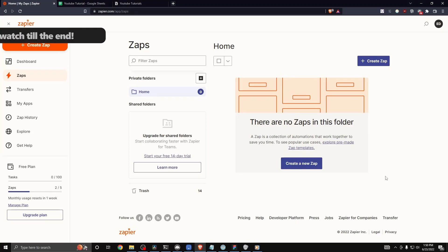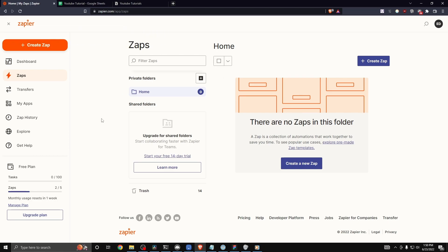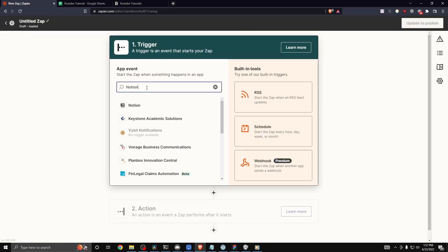Today I'm going to show you how you can set up Notion to connect with other apps through Zapier. First we want to open up the Zapier dashboard and then go to the top left where we see 'Create Zap.' For our trigger, let's go ahead and type in Notion and select Notion.